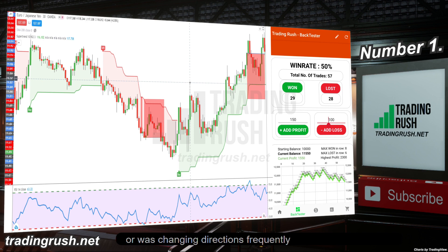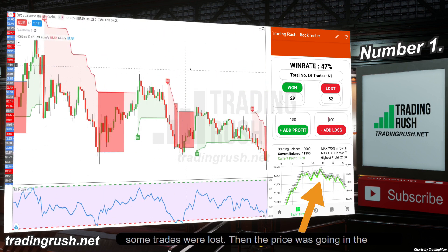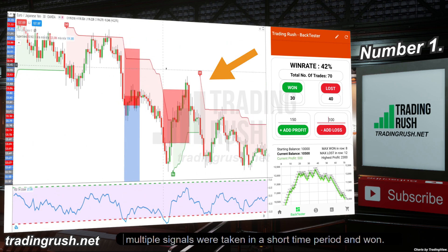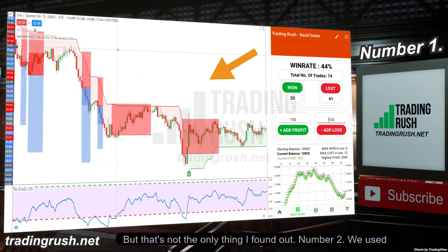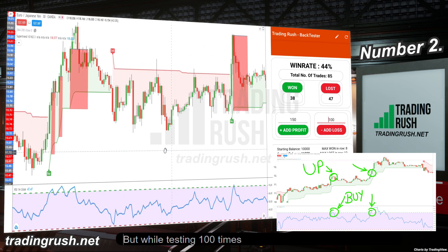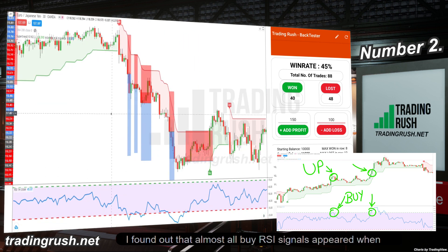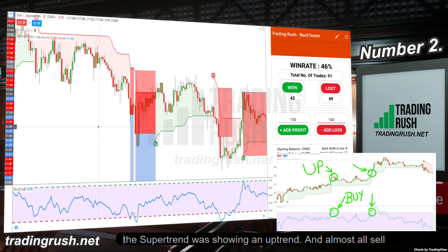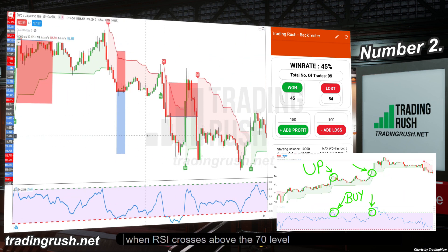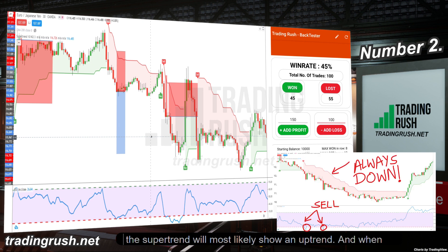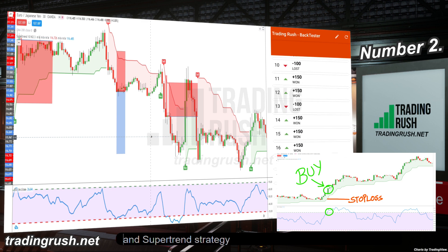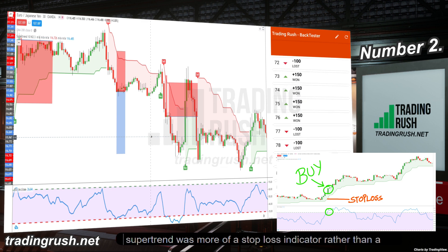When the trend was slow or changing direction frequently, some trades were won and some were lost. Then the price went sideways, and when it started trending strongly again, multiple signals were taken and won in a short time. Another key finding: almost all buy RSI signals appeared when the supertrend was showing an uptrend, and almost all sell signals appeared when supertrend was showing a downtrend. In other words, supertrend was more of a stop loss indicator rather than a trend direction indicator in this combined strategy.